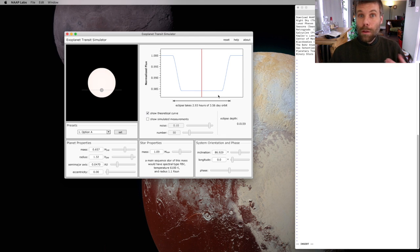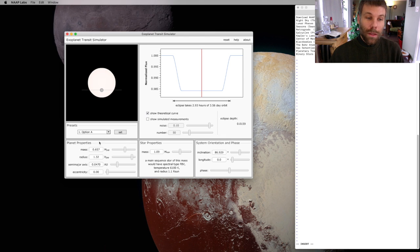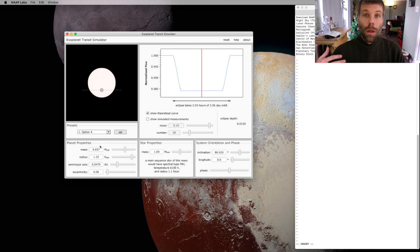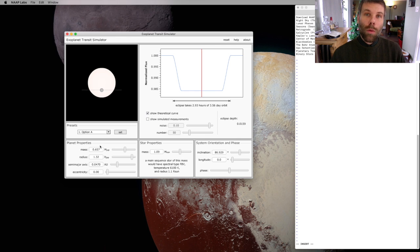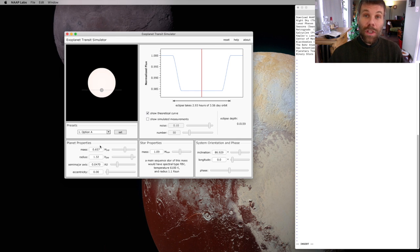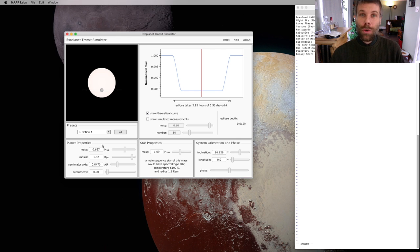For a relatively large planet like the one that's in the default settings, we're going to have a fairly deep transit in which the parent star will get one to one and a half percent dimmer compared to its normal behavior.